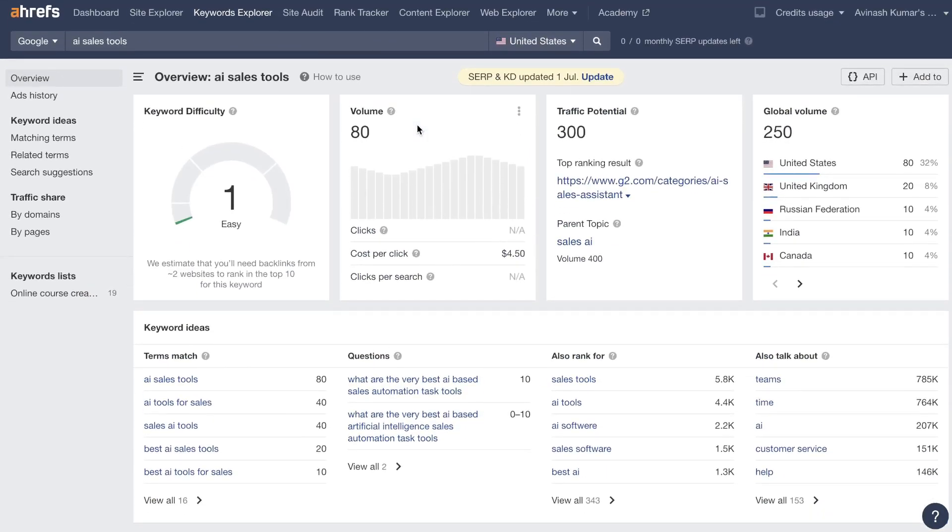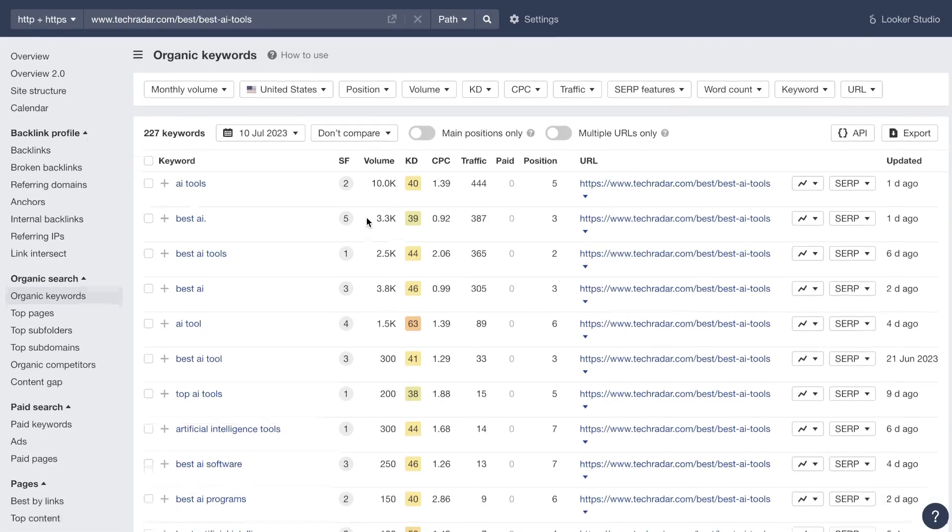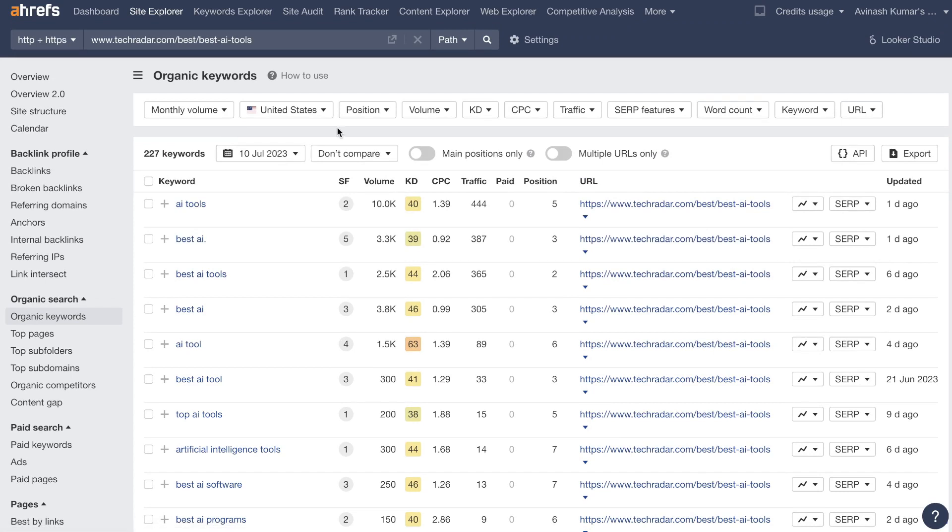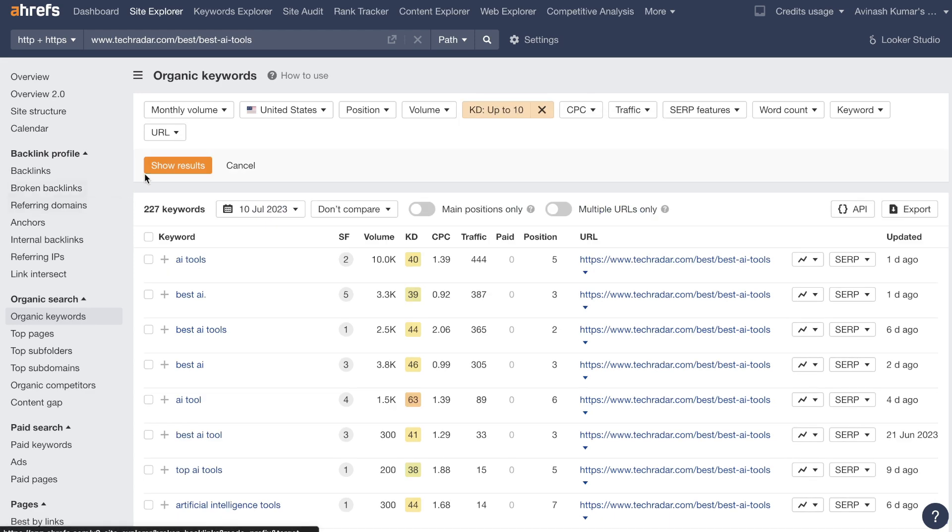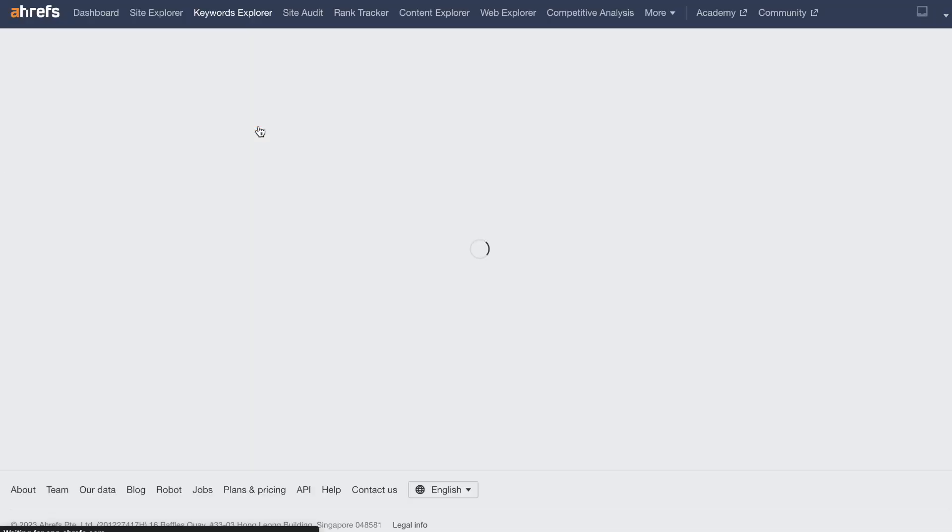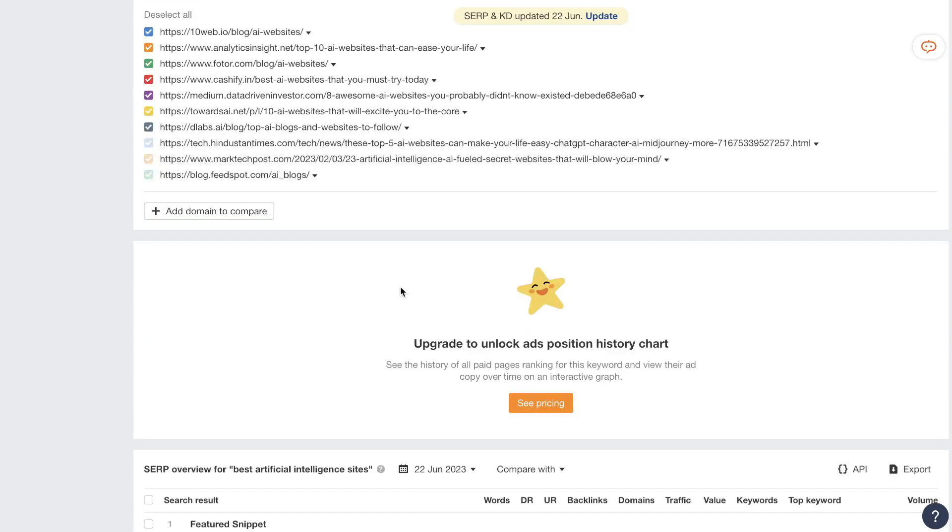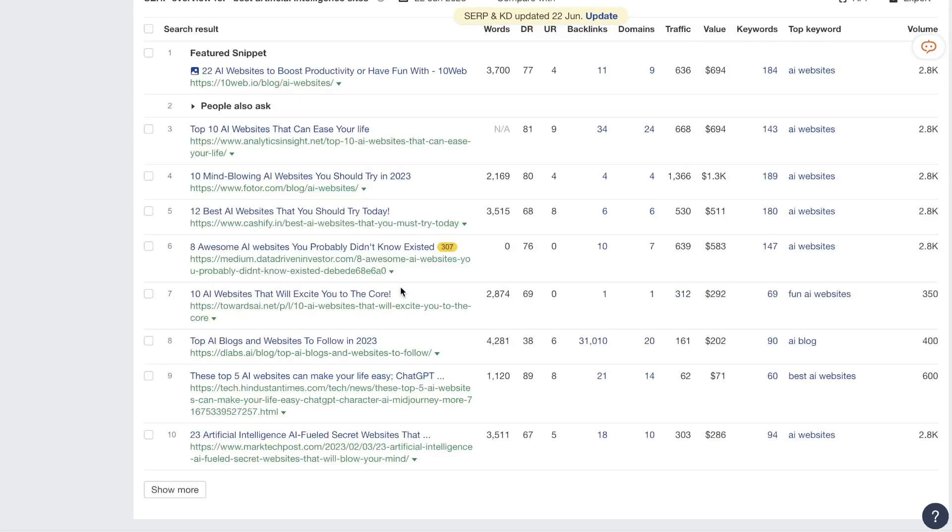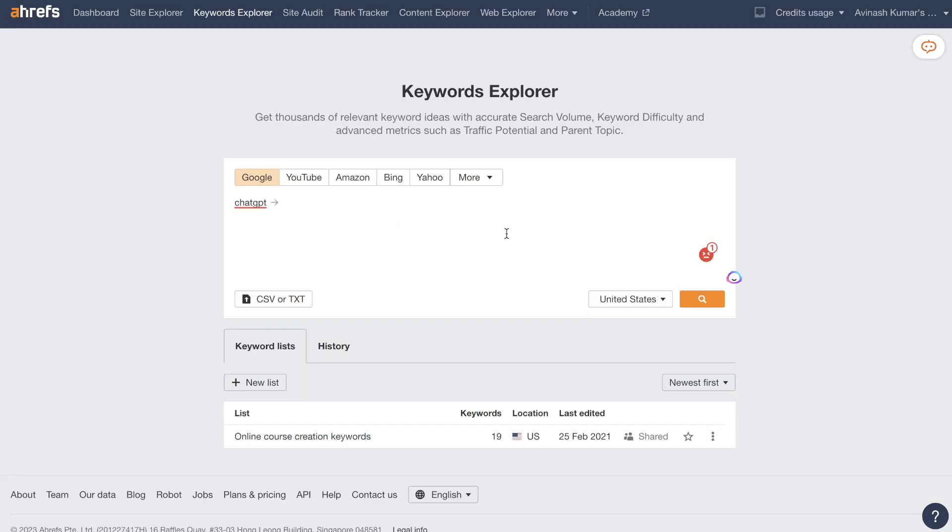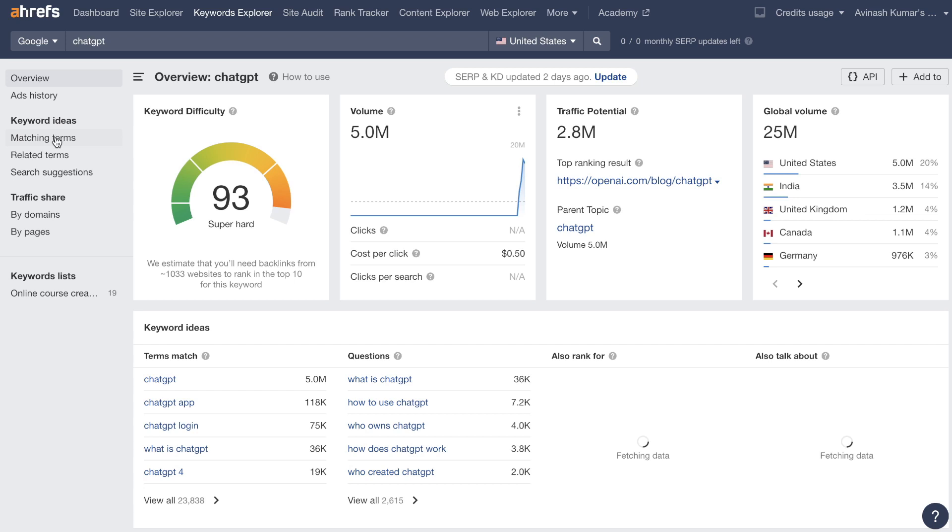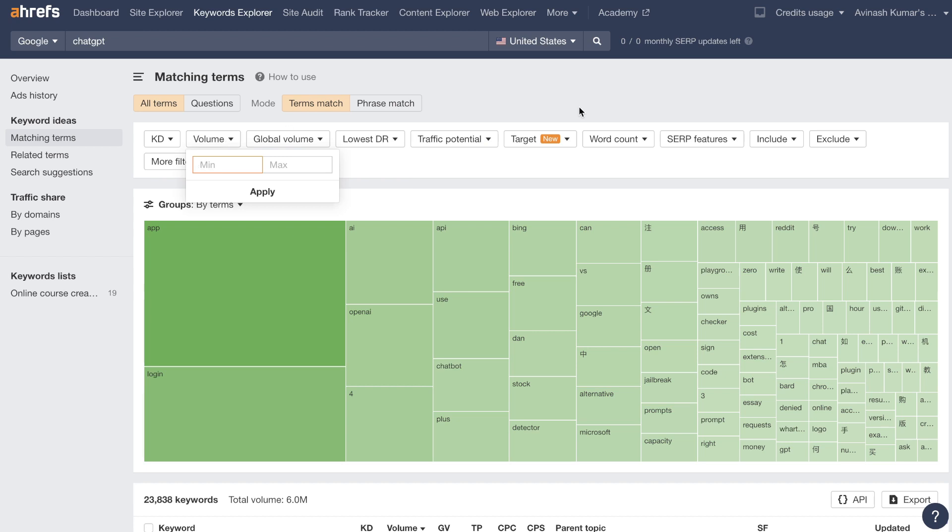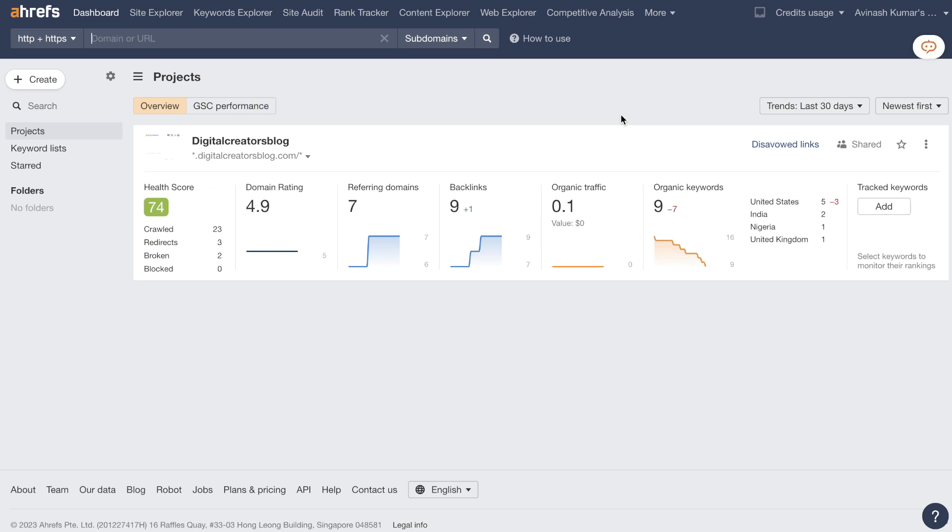You can either go through the site explorer and then research the keywords in which they're ranking for and you can use your filtering. So filter down your KD to 0 to 10. So you're only looking for keywords that are much easier to rank for. And once you find a lucrative keyword you can click on that keyword to get more information to see if this is worthwhile for you to go after. The second method is entering that keyword into the keyword explorer directly, searching that up, heading over to matching terms, and then filtering down by either low KD, by the volume, by the word count, by the traffic potential, or by the keyword difficulty metric. Those are my favorite methods to use to find lucrative keywords using Ahrefs.